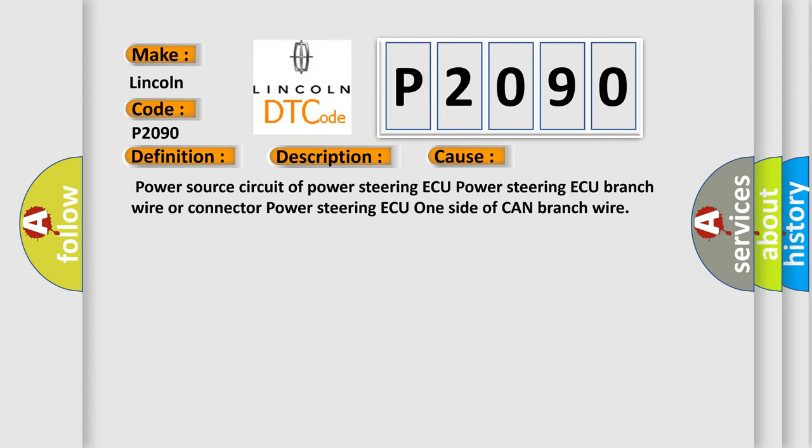Power source circuit of power steering AQ, power steering AQ branch wire or connector, power steering AQ one side of CAN branch wire.